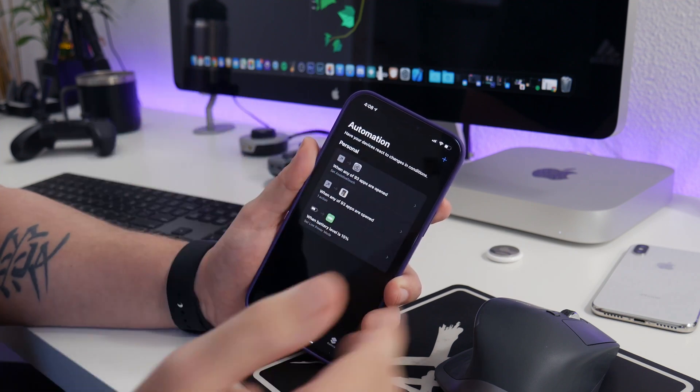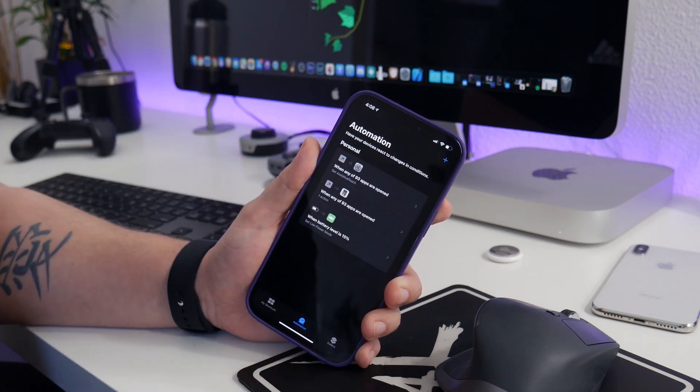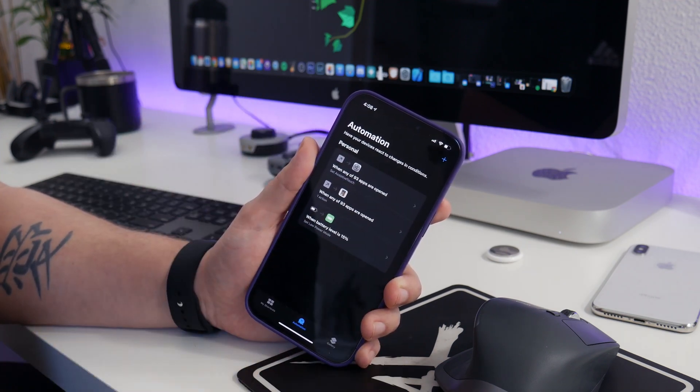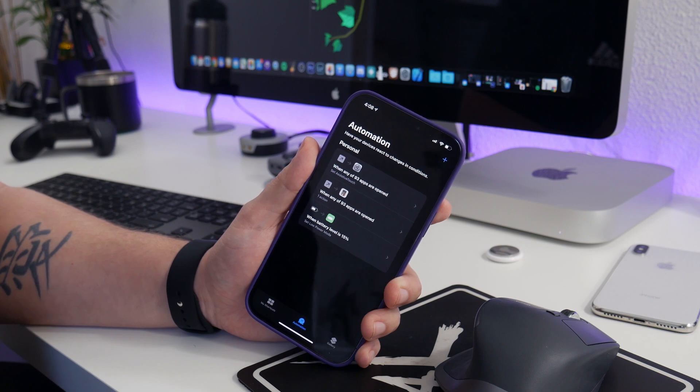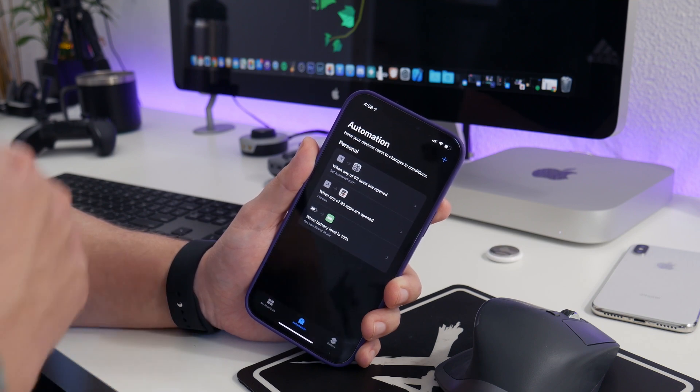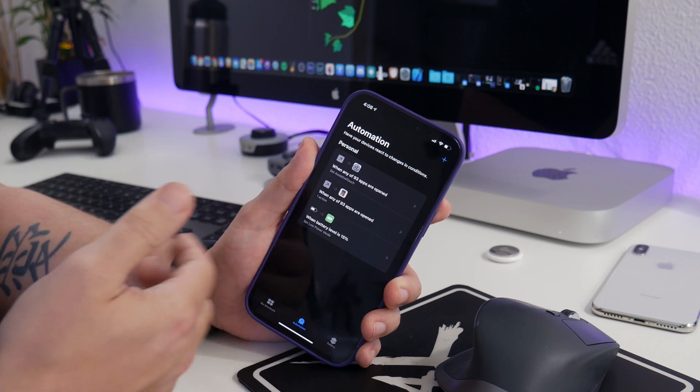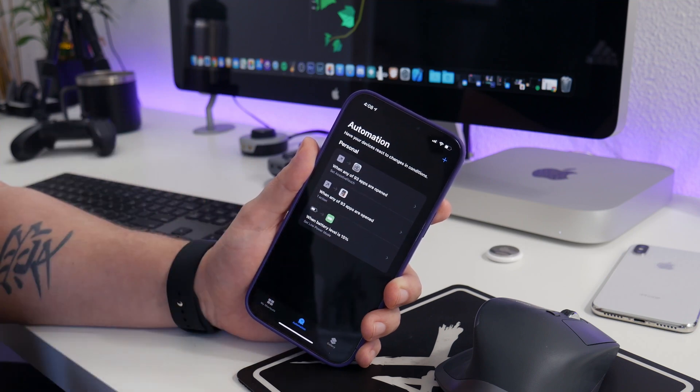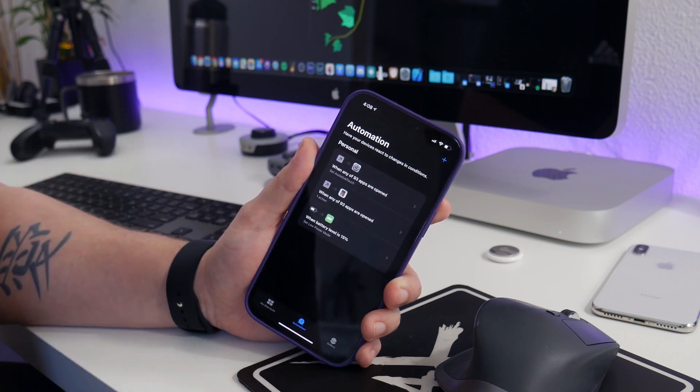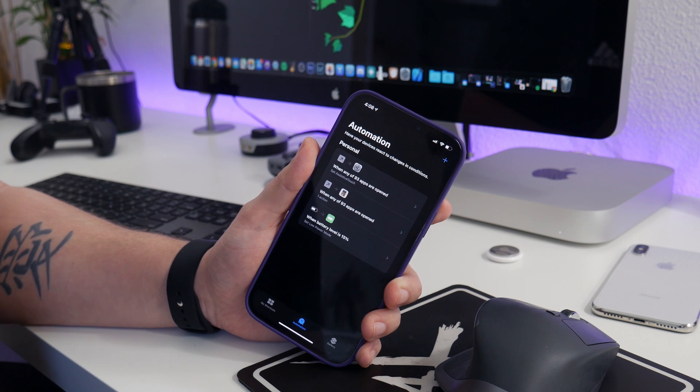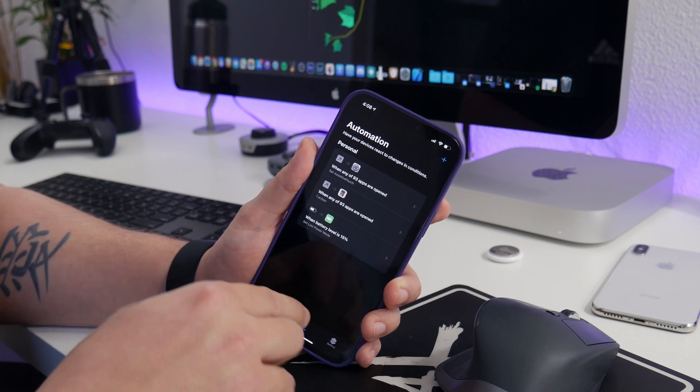We'll click done, and that's it. So now when my iPhone hits 15% battery, it's going to automatically turn on low power mode, which will give me a bit more time with my iPhone before it dies, which is pretty damn sweet if you ask me.